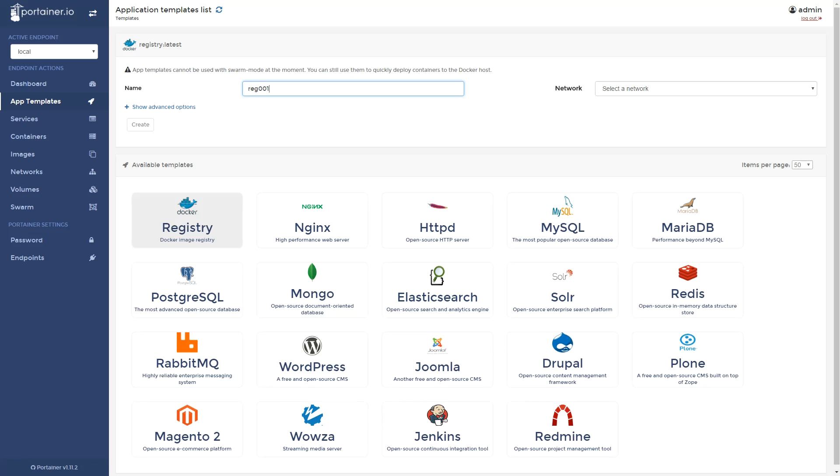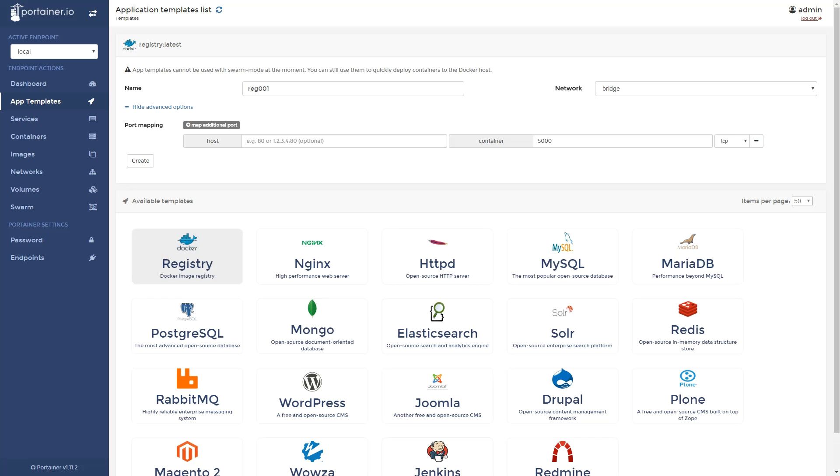The templates available were not as extensive as we saw with Rancher, but it's still something that's nice to have and wasn't in Shipyard.